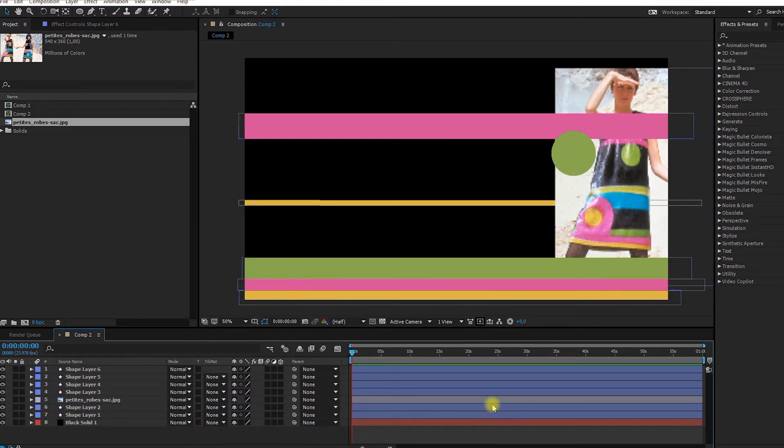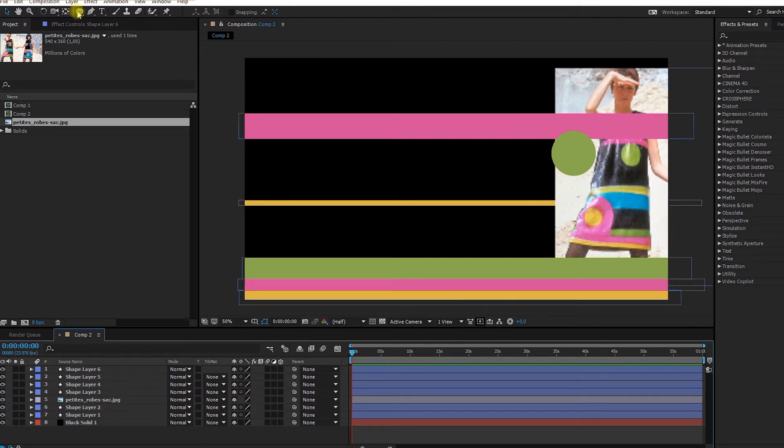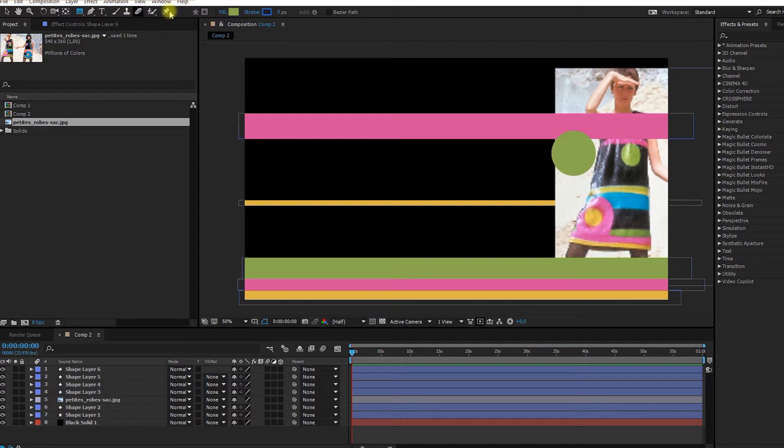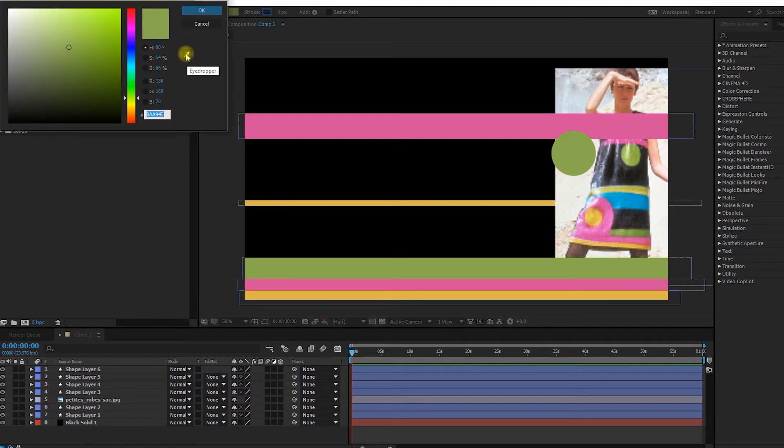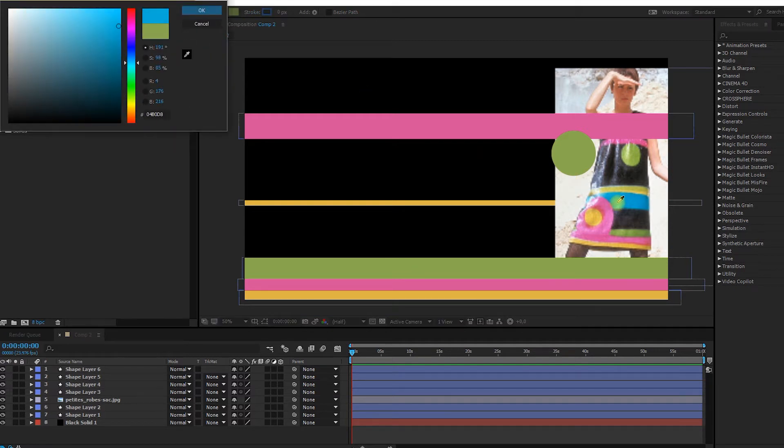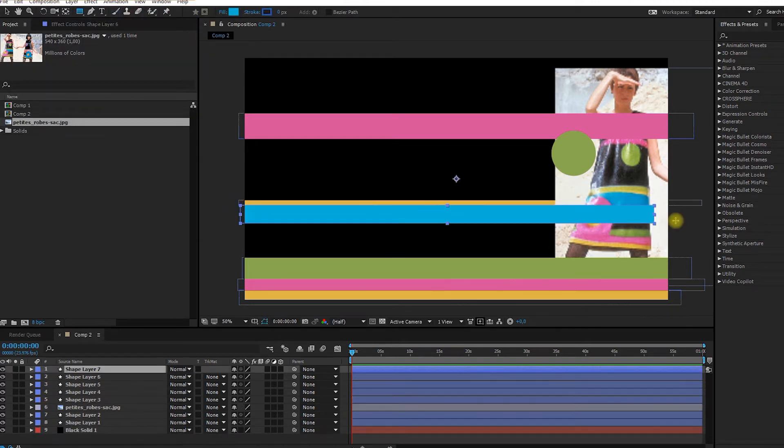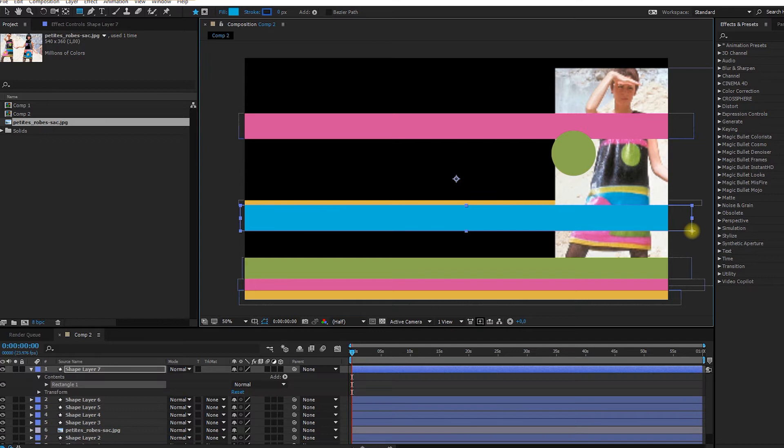We could do the blue one now. So I go back here. I press a little on it. Rectangle tool. And I change the fill. Take the eyedropper and I select the blue. And the blue goes right under the yellow here. Like this.